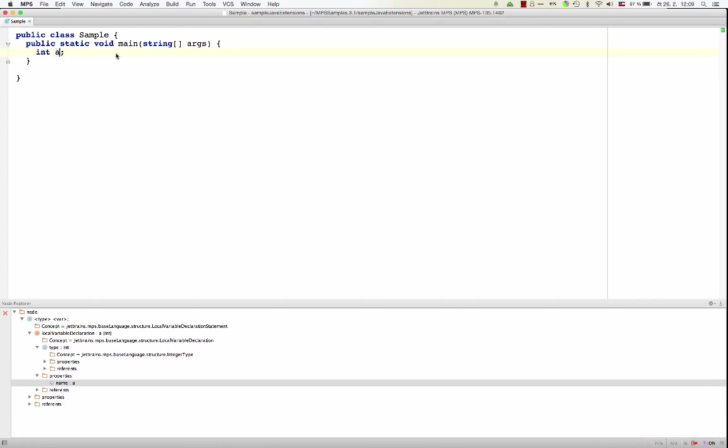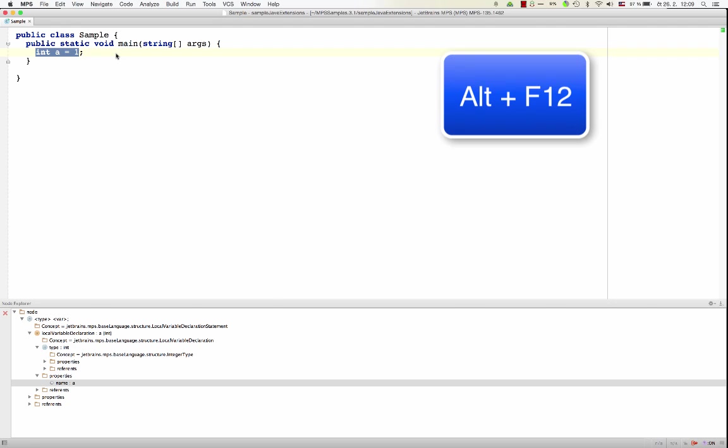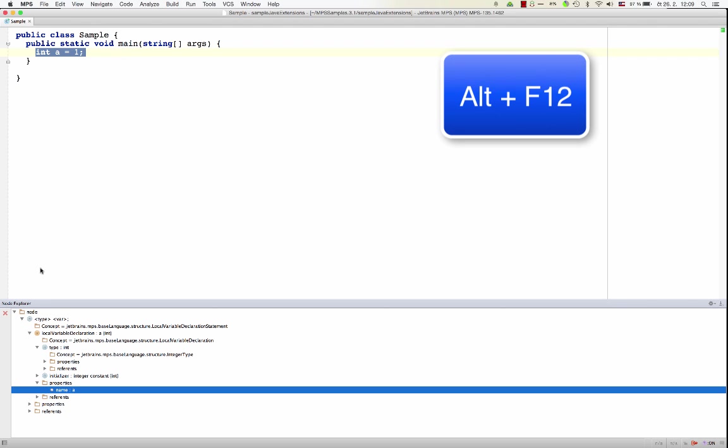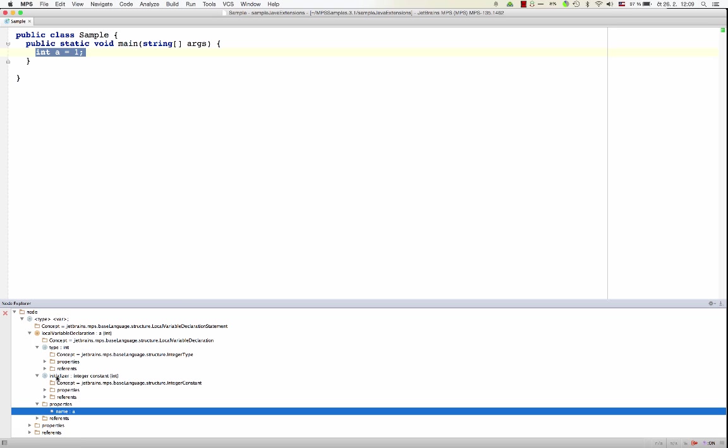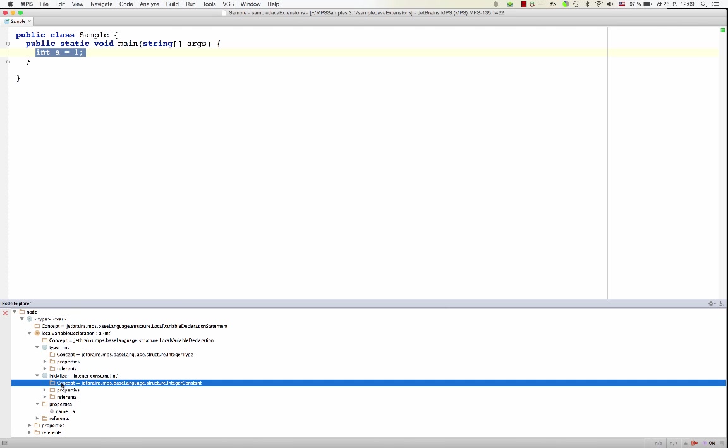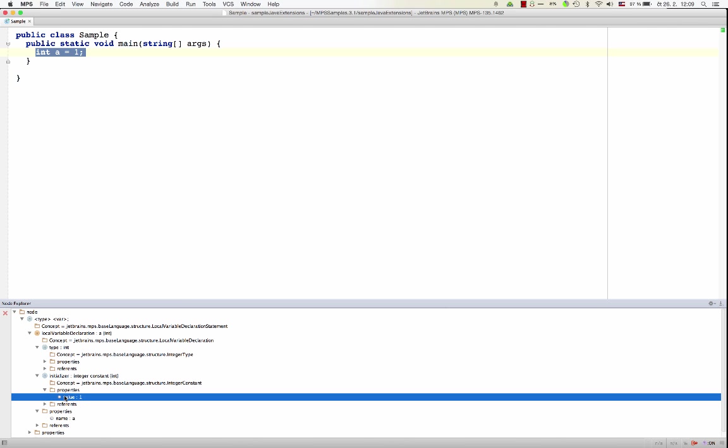Now if I type the equals sign, I get an initializer. Currently it's empty, if I type 1, I get an integer constant in there. So if I visualize now the AST, I see that in the AST now we also have an initializer. The initializer has an integer constant, and the value of the integer constant is 1.